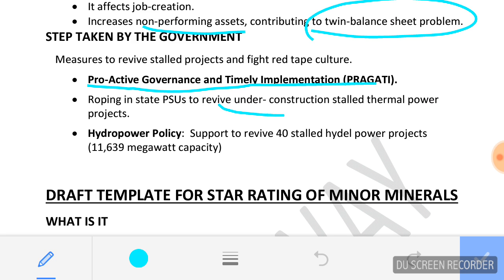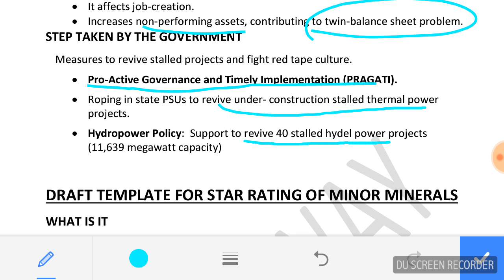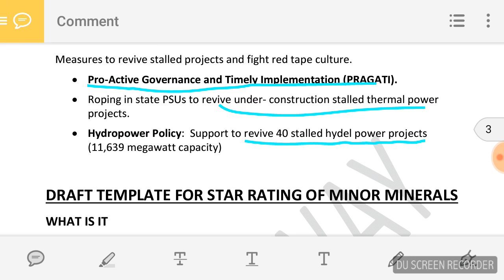The government will also revive the construction of stalled thermal power plants, because power is the basic need for any infrastructure project. It will also support the revival of 40 stalled hydel power projects.